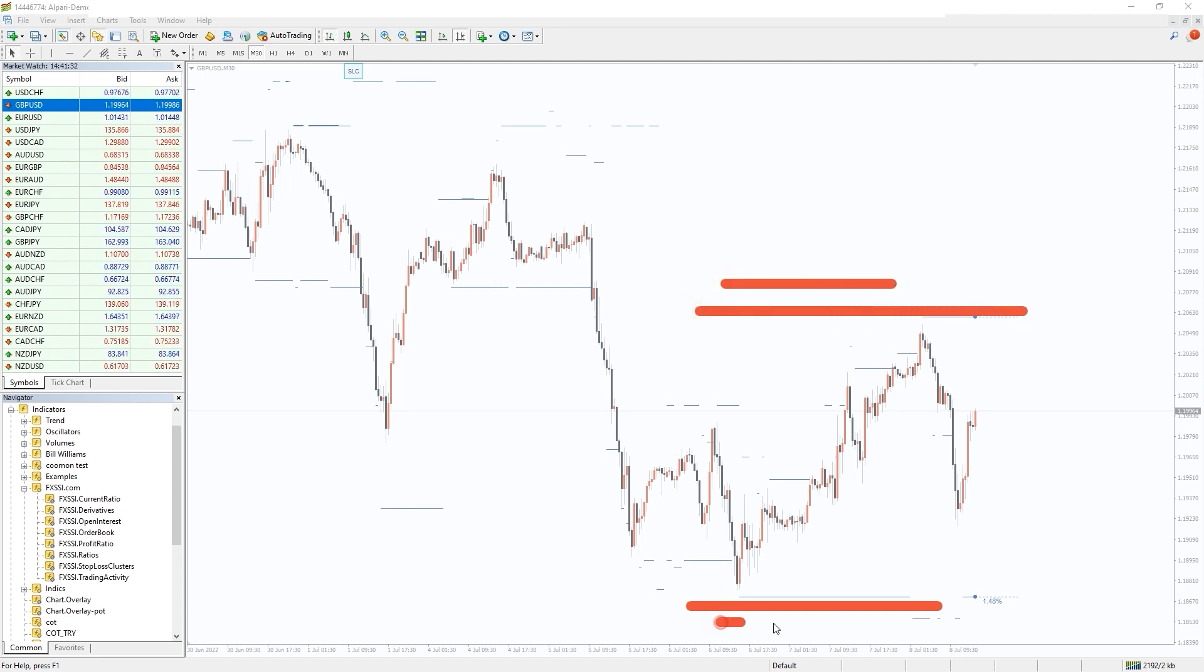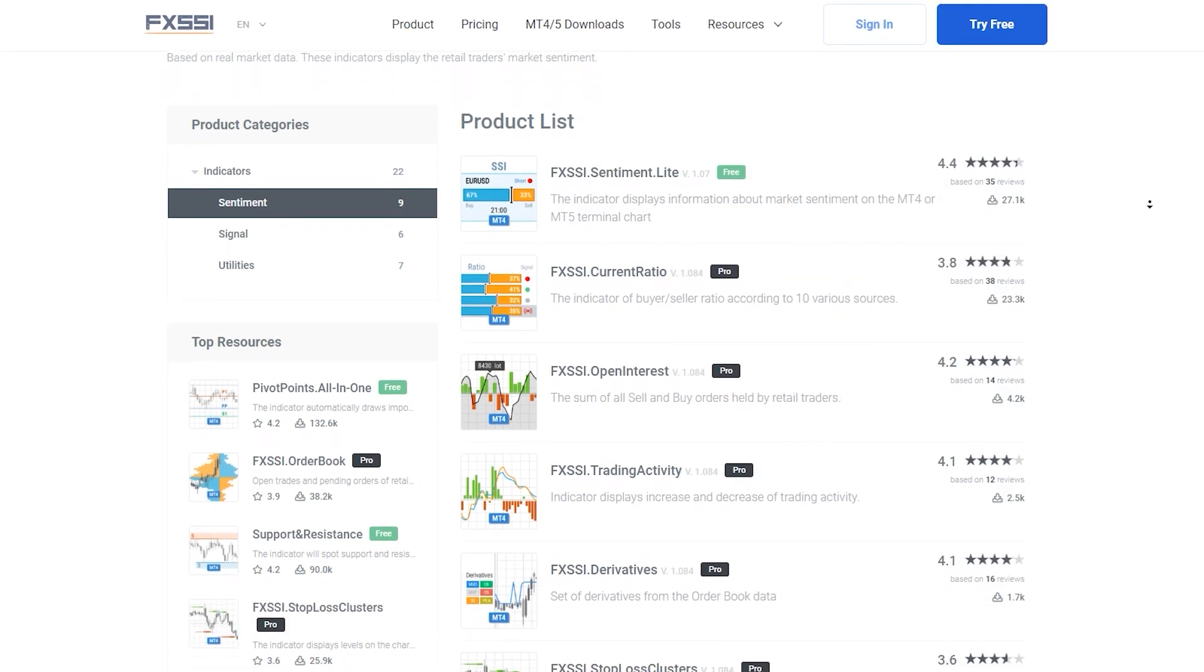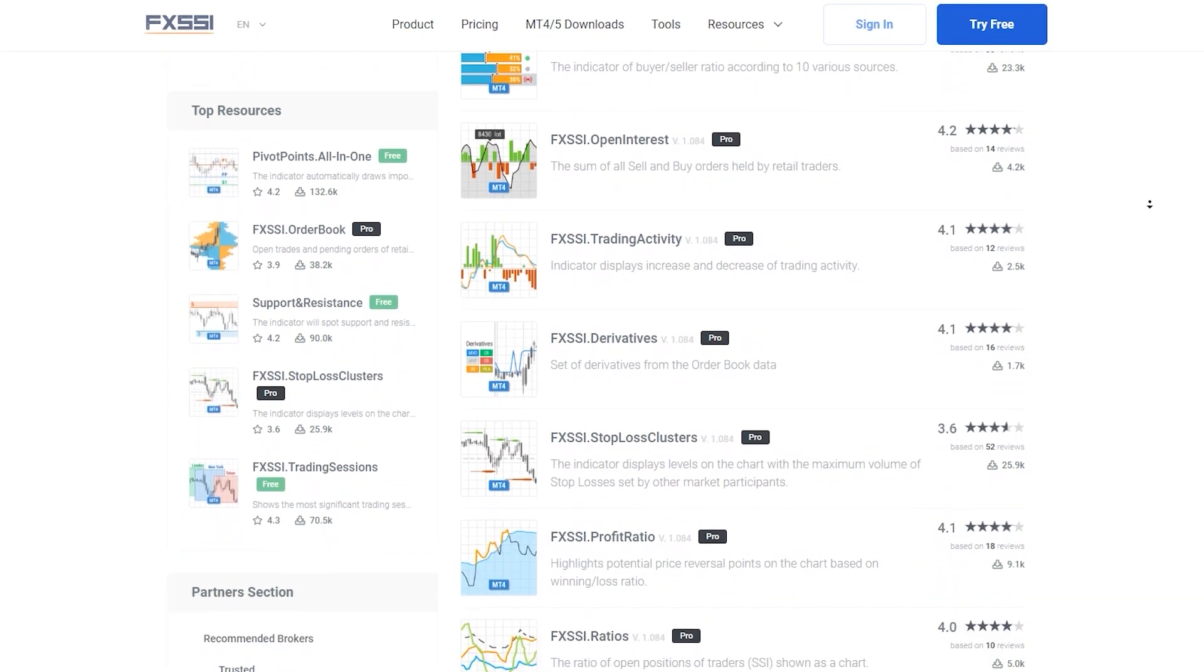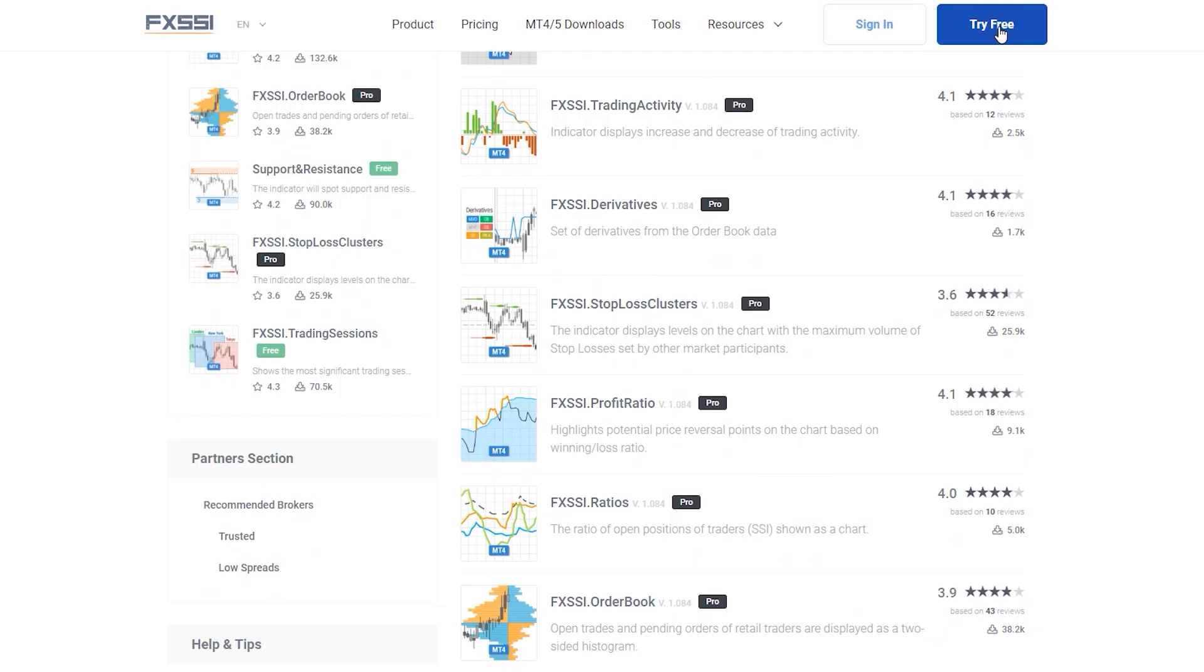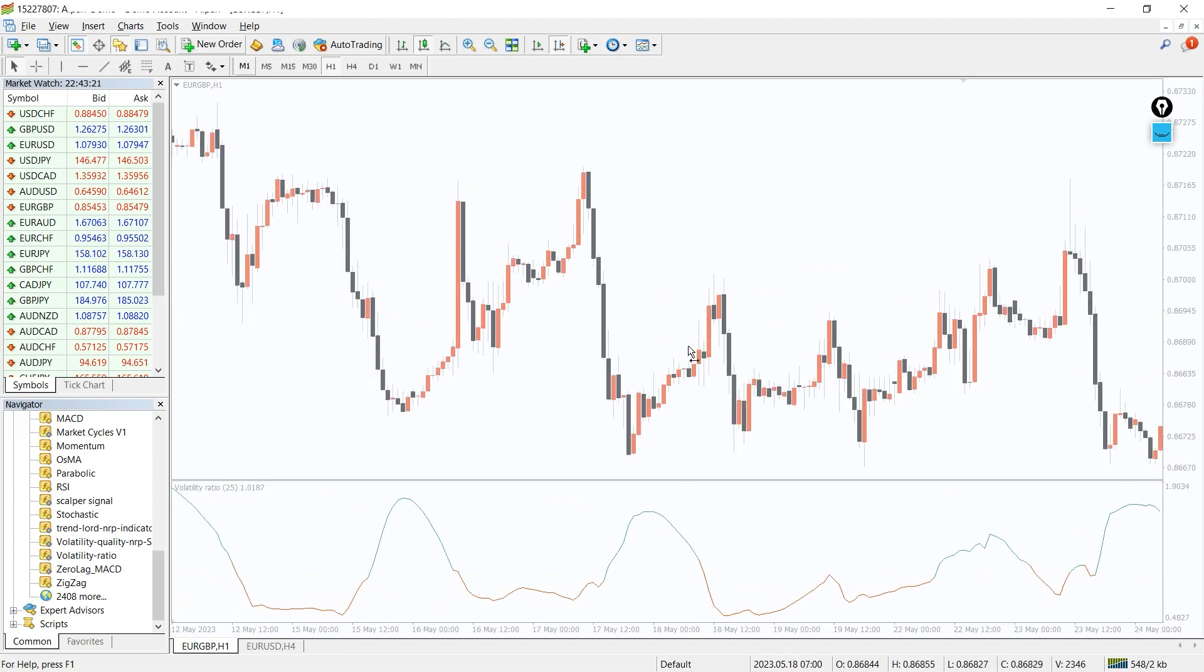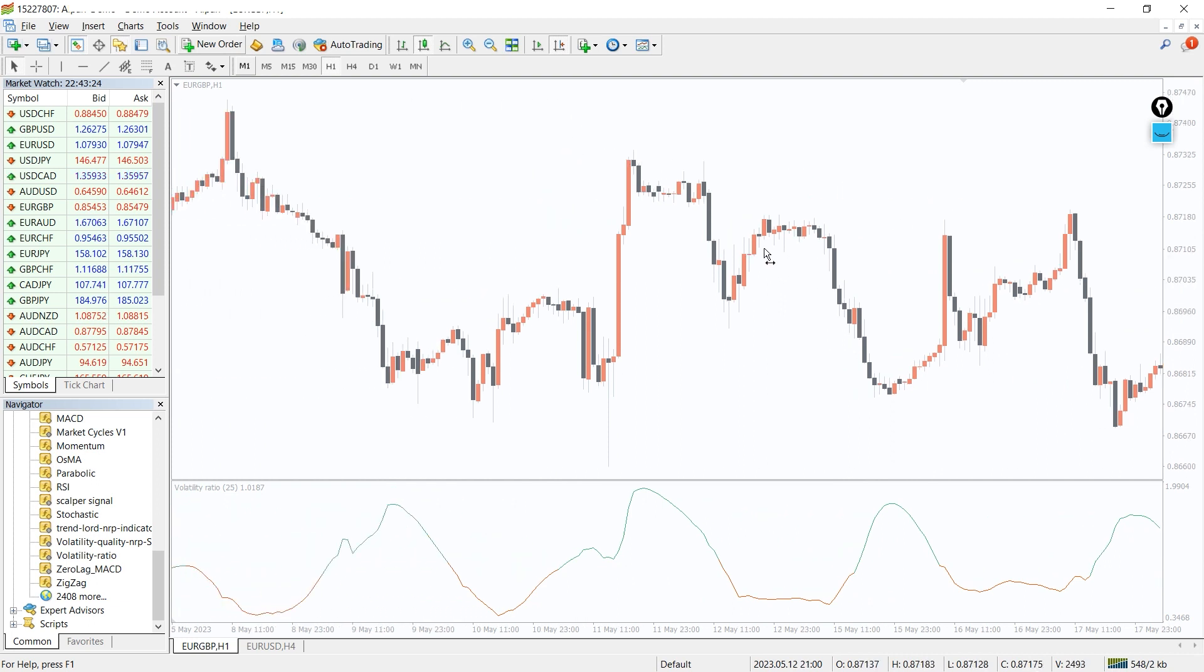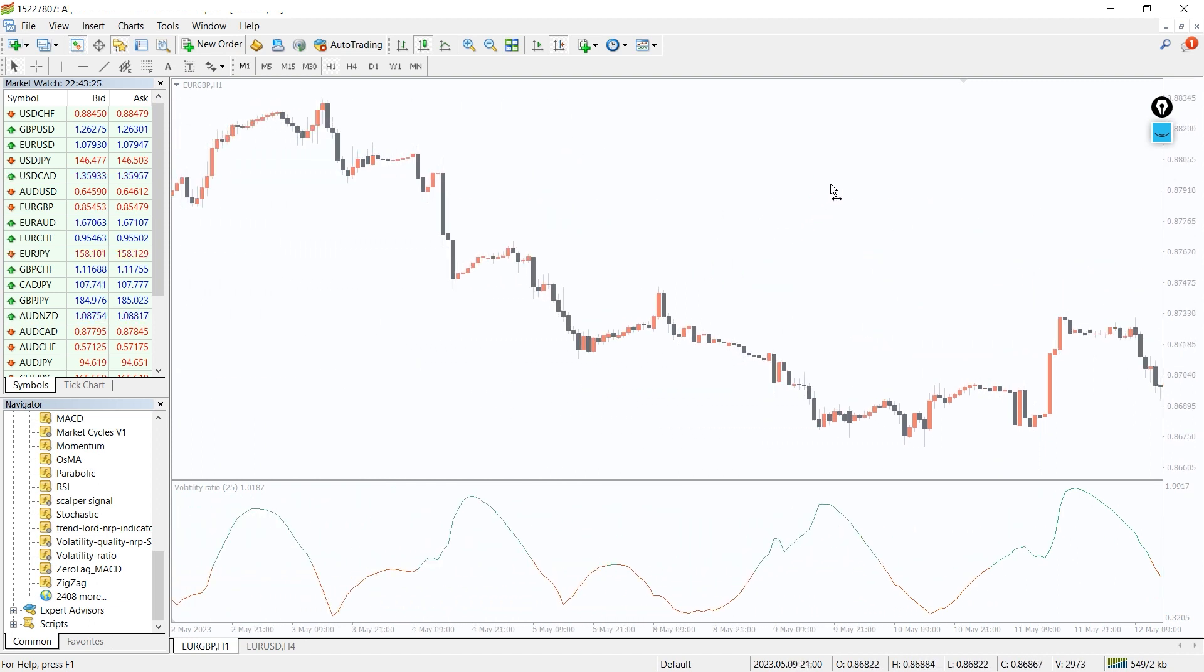Try this indicator for free using the link in the description below. Along with stop-loss clusters, you will also get seven other sentiment indicators.